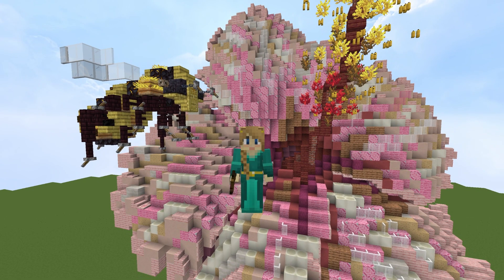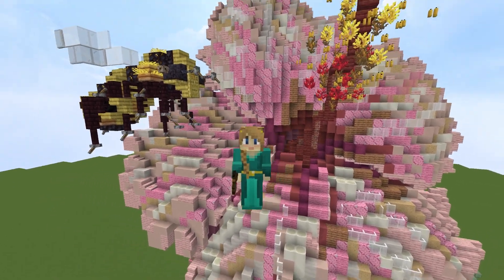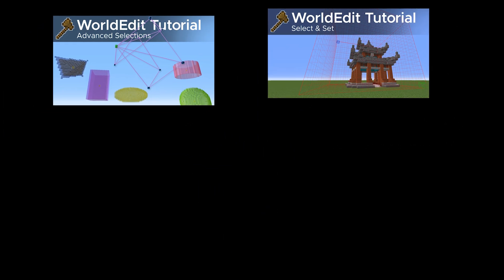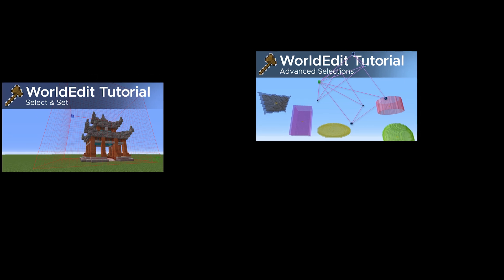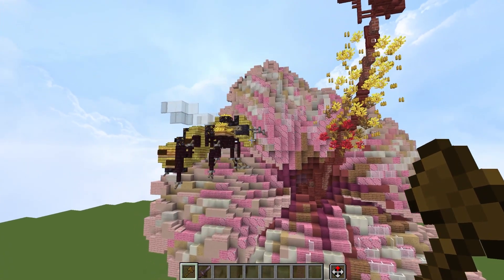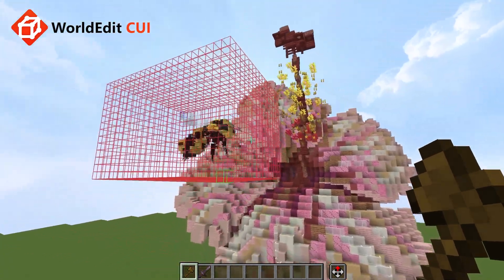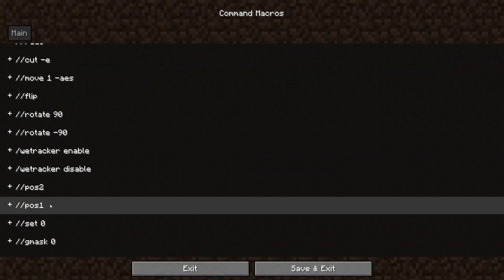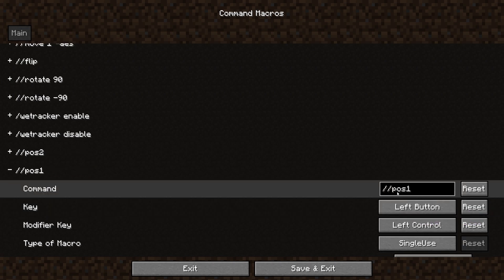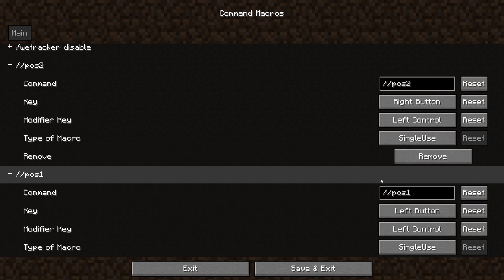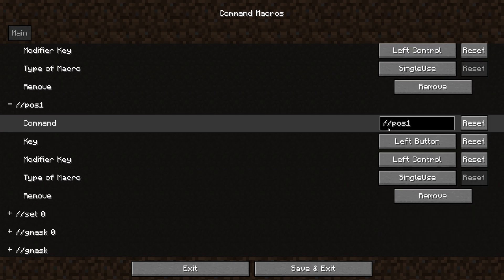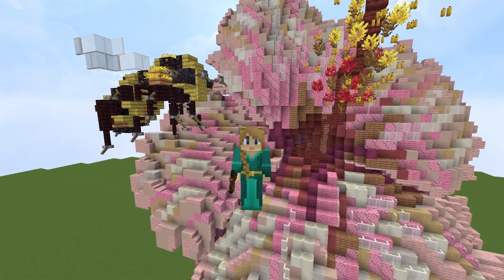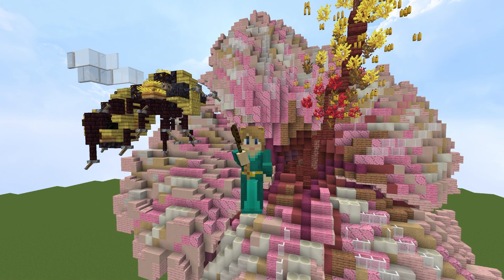Anyone that knows me knows I have an entire series on WorldEdit tutorials, and in that series I have at least two videos covering different selections — the basic selections and the advanced WorldEdit selections. I've also shown off the WorldEdit CUI mod to see your selections, and I've been using the Command Macros mod to bind position commands to hotkeys. Now Easy Edits comes along, takes all of those things, improves upon them, adds to them, and makes the entire selection process so much easier.